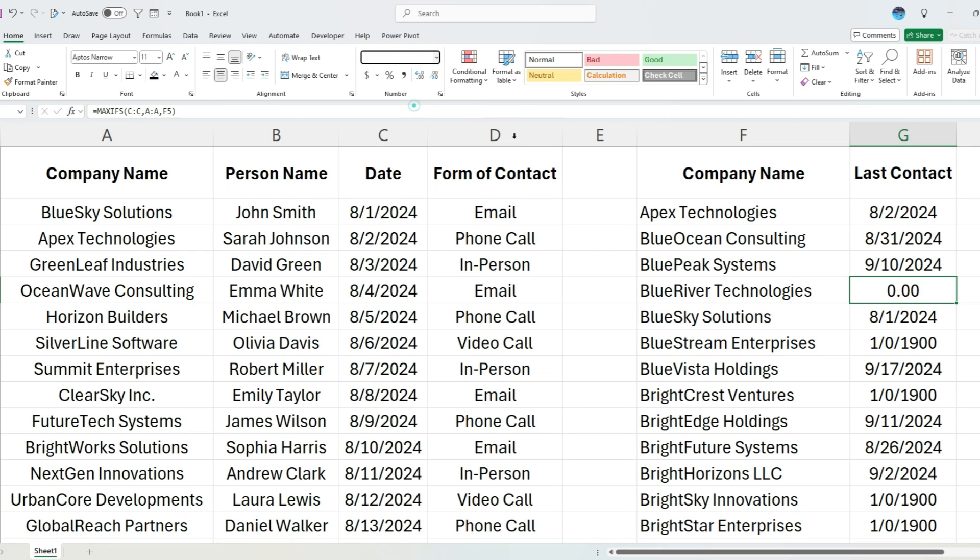If I were to convert this to a number, it's going to give me a zero. But if I want to keep my formatting as a date and without trying to do an IF function and make my formula more complicated, there's an easy way to get around this.